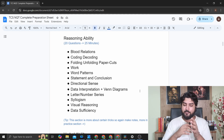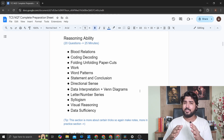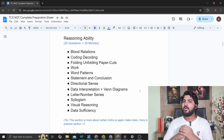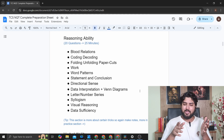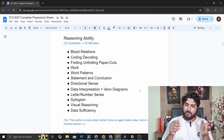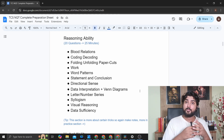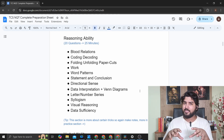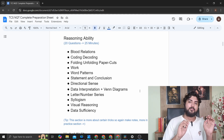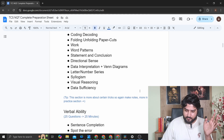Reasoning ability doesn't have particular formulas — it has tricks. For blood relations, you can make a family tree. For coding-decoding, once you solve a certain number of problems you'll pick up the trick. So reasoning ability has tricks you need to learn. If you keep a notebook, write those tricks down. More on that in the practice section.